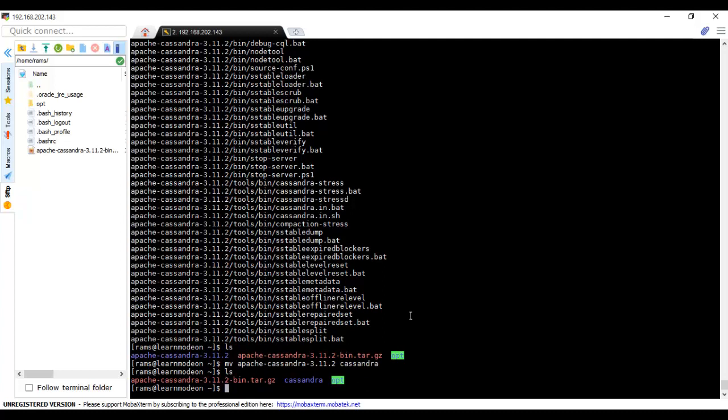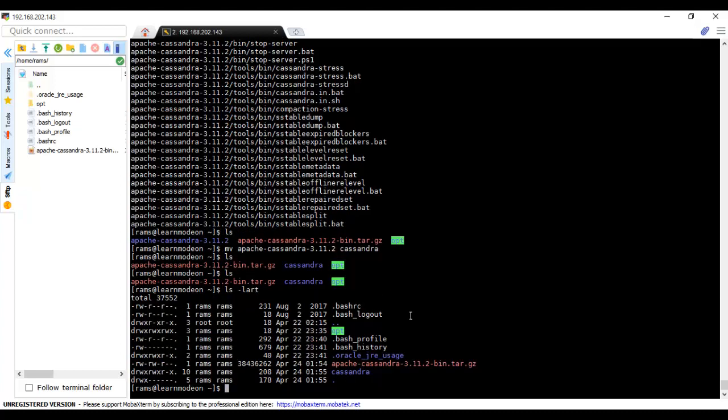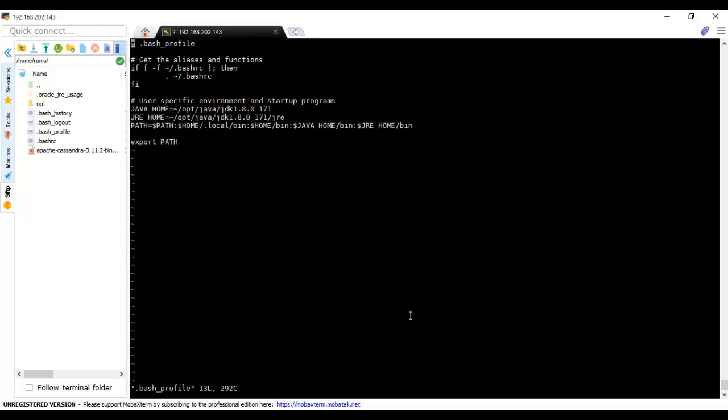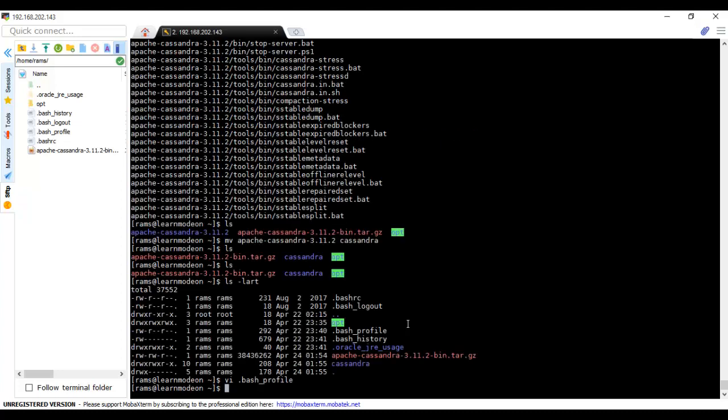Here is the Cassandra folder. There's one more step: we need to set the environment variables. You already know how to set environment variables. Let's open bash profile and add Cassandra_HOME equals to the home directory. We have Cassandra, so we need to add it to the path as well: colon, dollar Cassandra_HOME/bin. Save it.